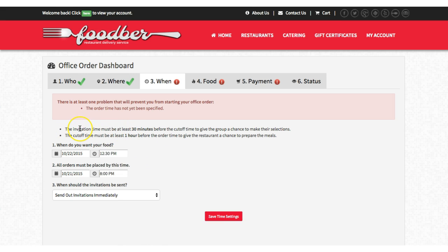There are some parameters here. Depending on the amount of people, there's a certain cutoff time for when the order has to be placed with the restaurant, as well as how long in advance the delivery company needs to receive that order. Because this is such a small group, the invitation must be at least 30 minutes before the cutoff time, and the cutoff time must be an hour before the order time to give the restaurant a chance to prepare. If there were 50 people, there might be a 10-hour window — the restaurant might need to see that order 12 hours in advance.